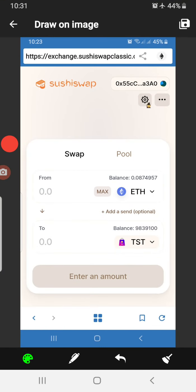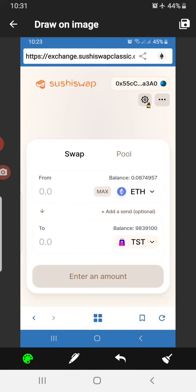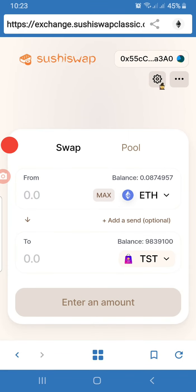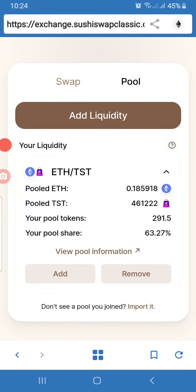After you've done that, you click on 'Pool.' When you click on Pool it brings you to this point. As you can see, I've already provided liquidity for TST and I have 63% of the pool share, meaning I am the highest liquidity provider for the ETH/TST pool on SushiSwap.